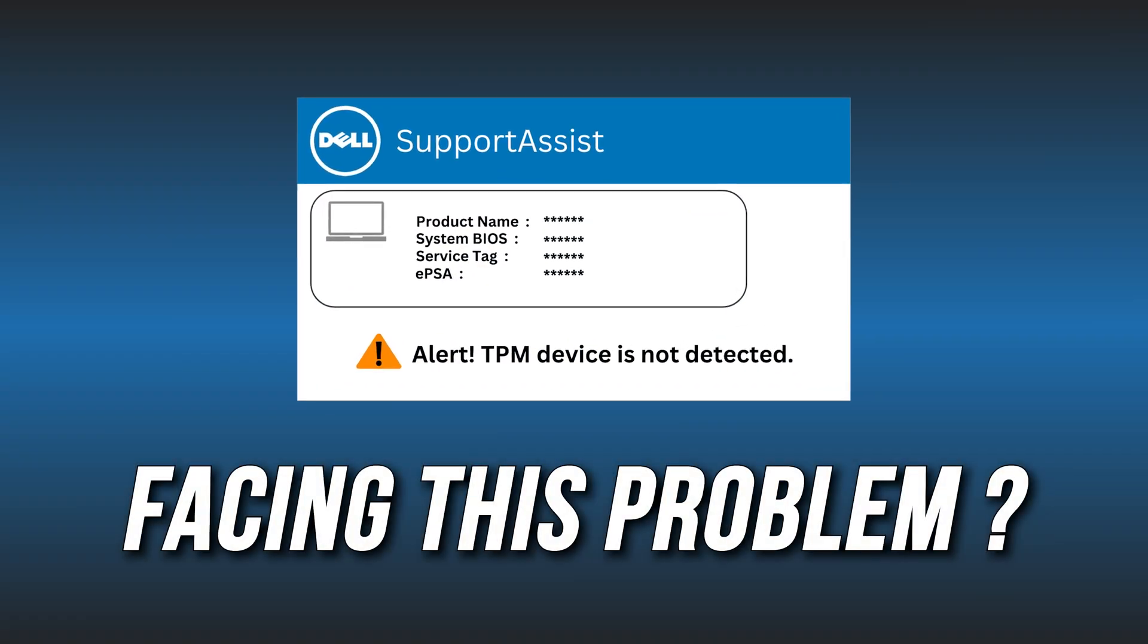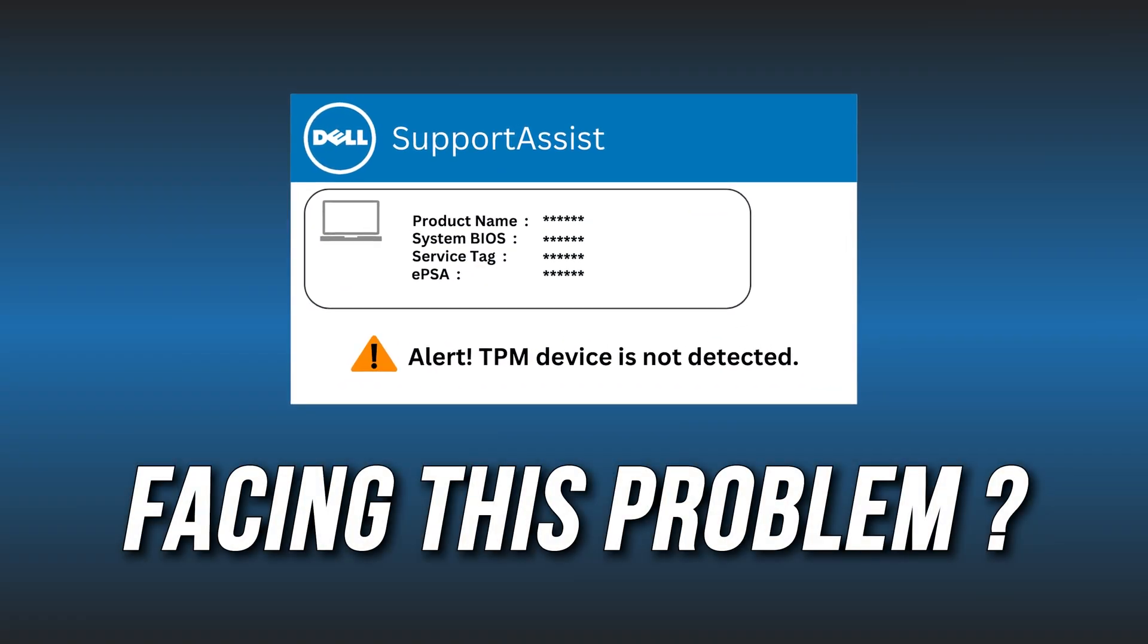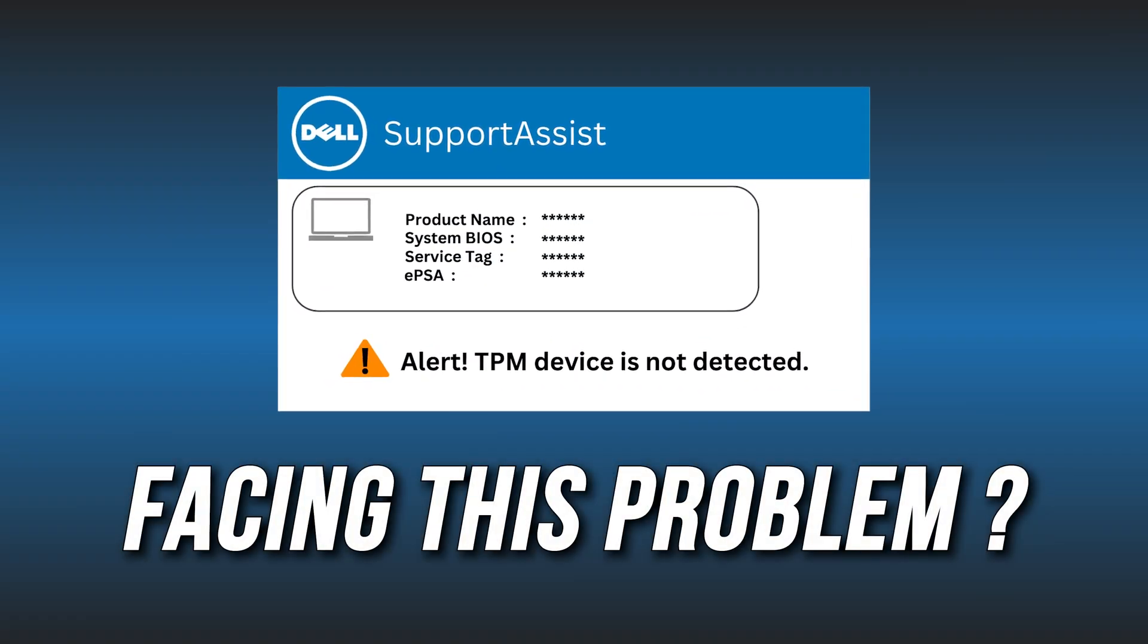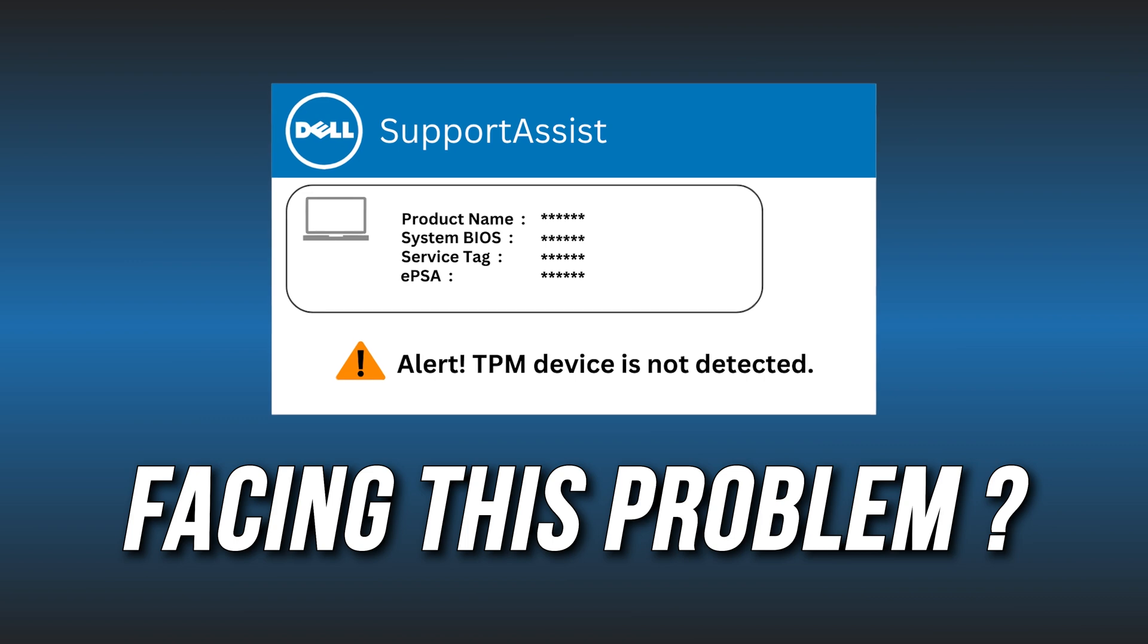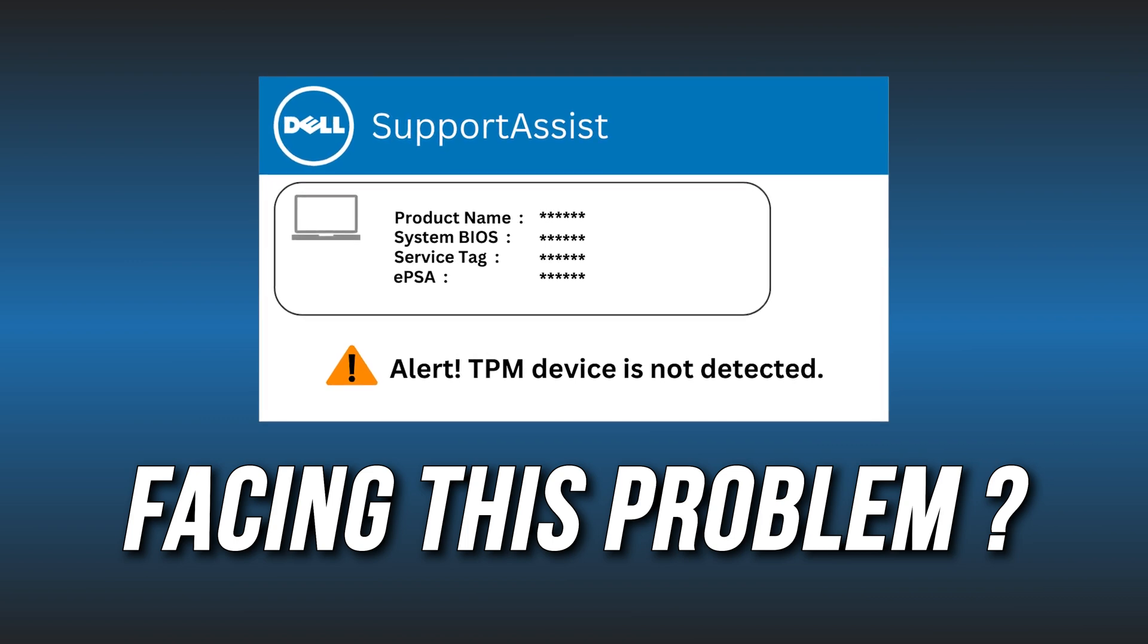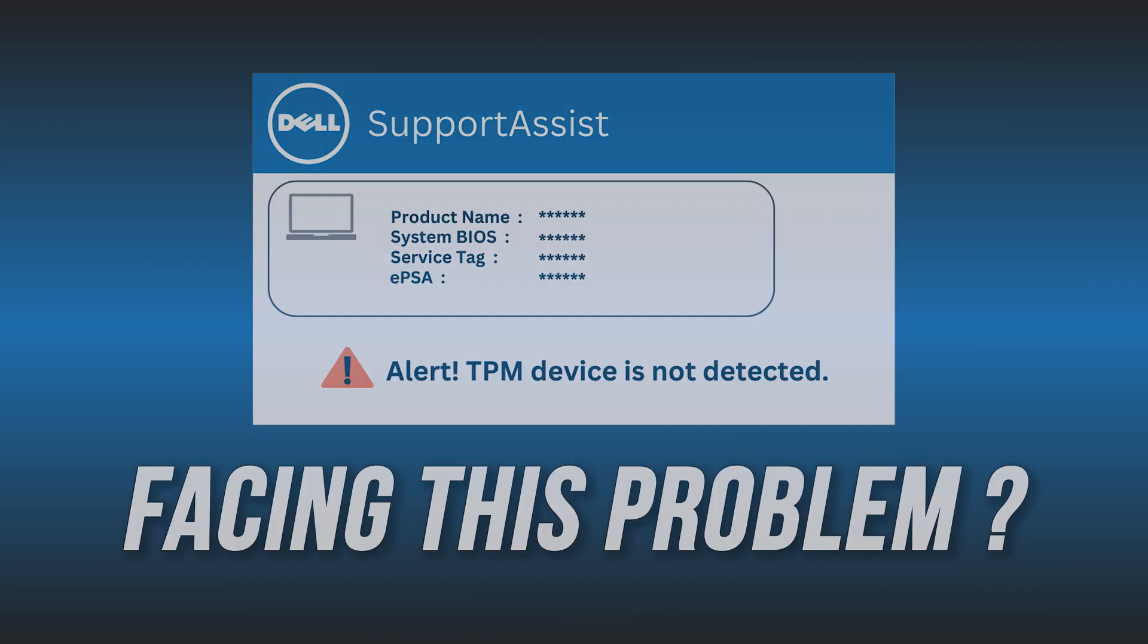Getting the TPM device non-detected error on your Dell computer? We have you covered. Here are 3 simple ways you can fix it.